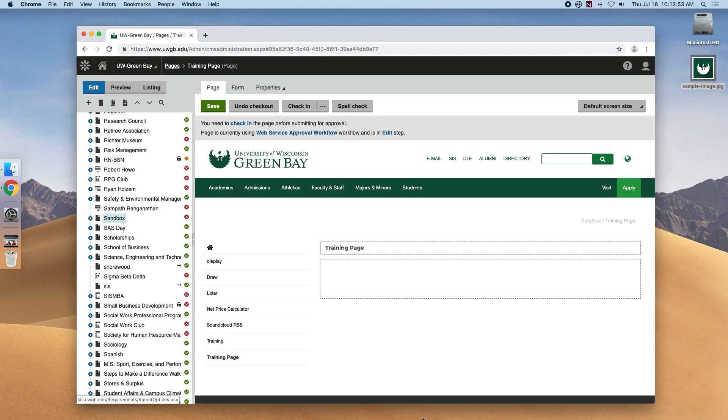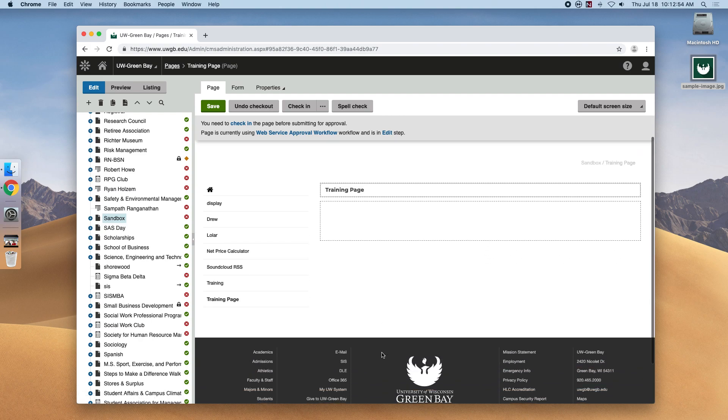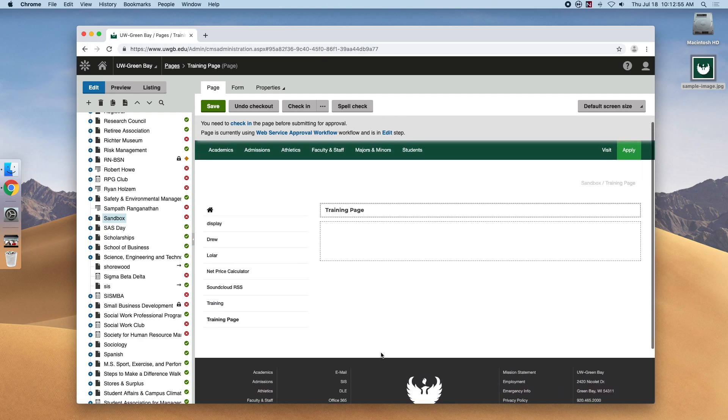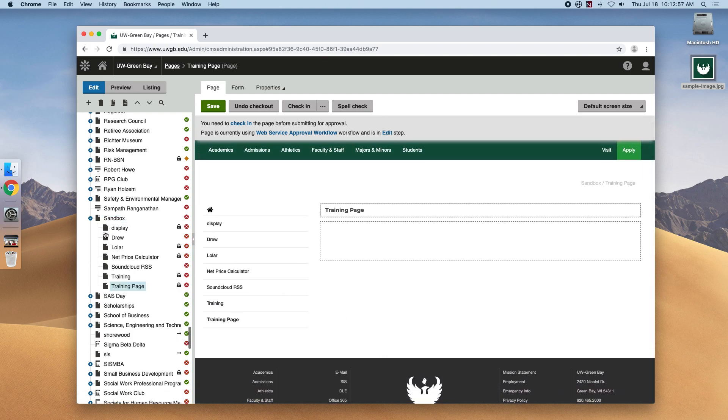Now our new page has been created in the site tree, and we can see that it's currently selected. When it pops up, there it is.